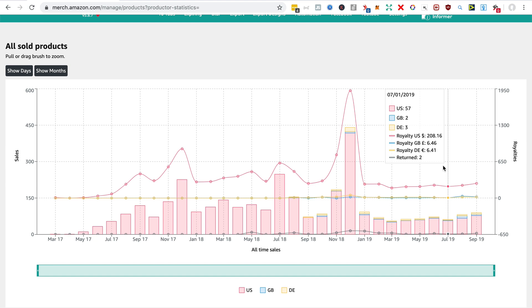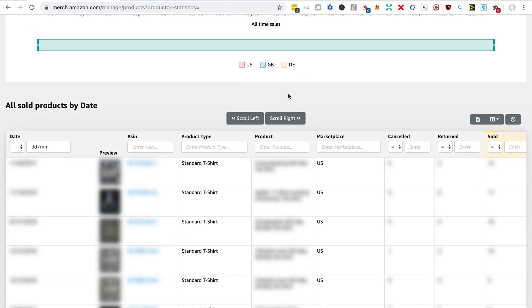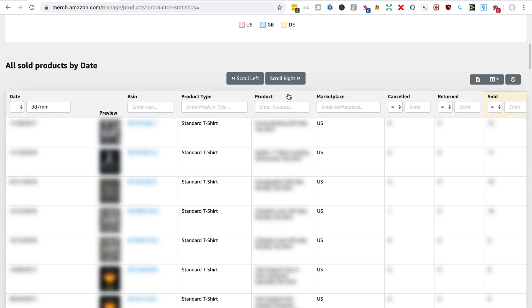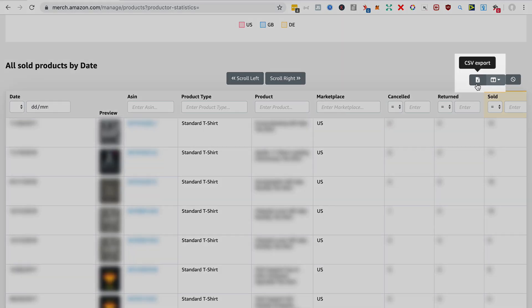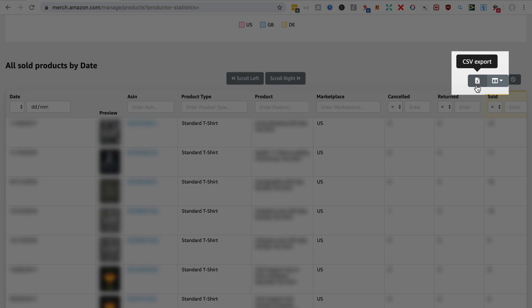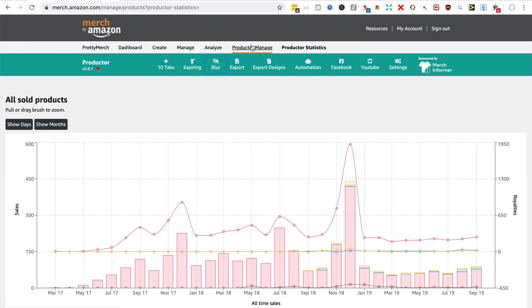GB and Germany. And down here you have all the products that you've sold, and you can order them by the number they've sold and download the CSV and just have a look at what you've done right, what is working for you. Can be very helpful.